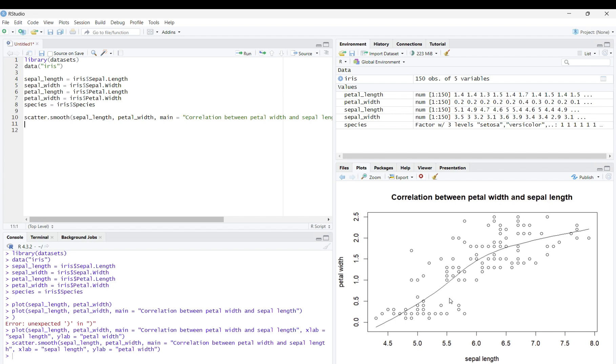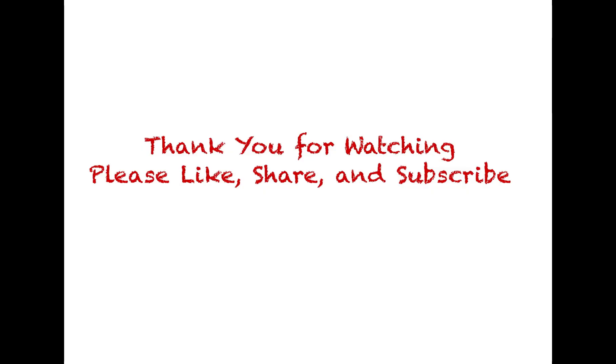So, we learned how to create a scatterplot using the plot function, labeling, and the scatter.smooth function. Like, share, and subscribe.